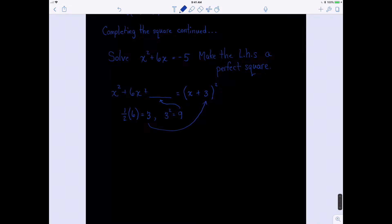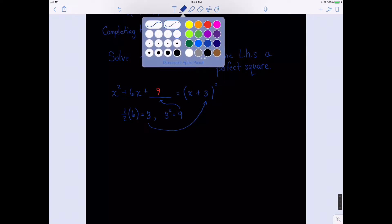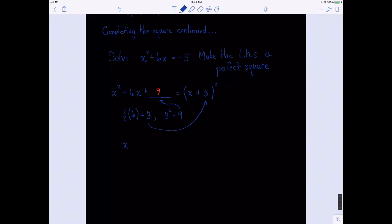Now we're going to write the left-hand side as a perfect square. It's a perfect square if it has the 9. So we write x squared plus 6x plus 9 equals negative 5. At this point, you should be concerned — you can't just stick a 9 into one side of the equation. But in algebra you can, provided you add 9 to the other side as well. So we add 9 to both sides.